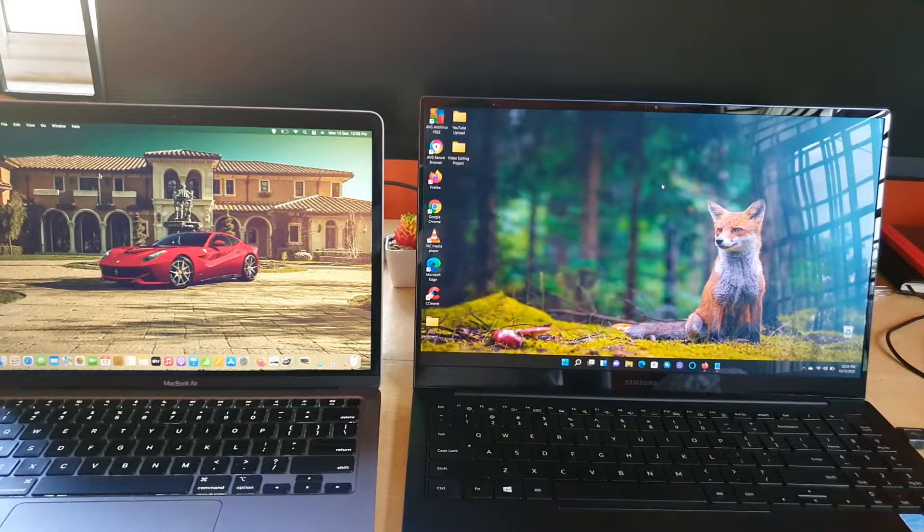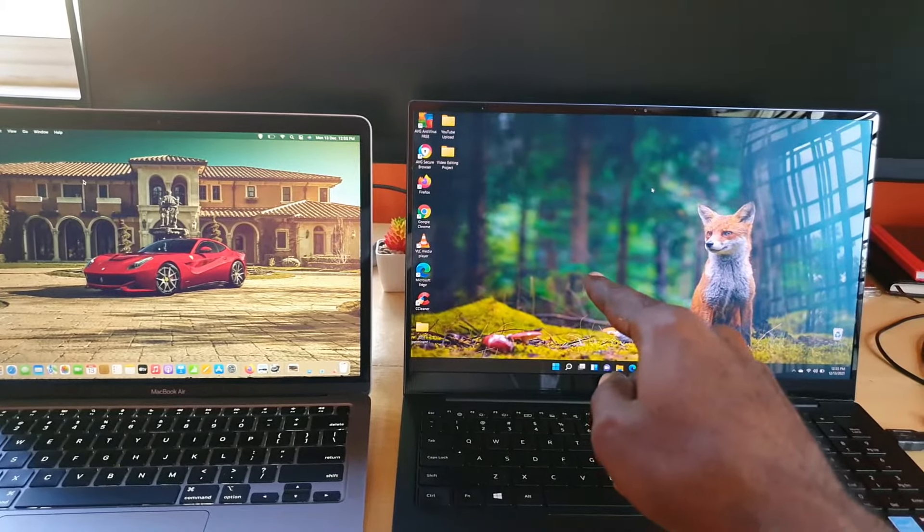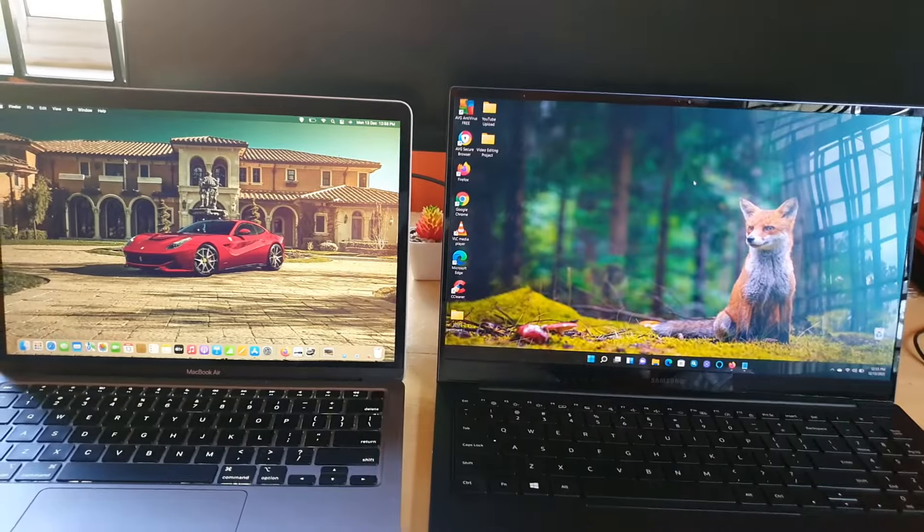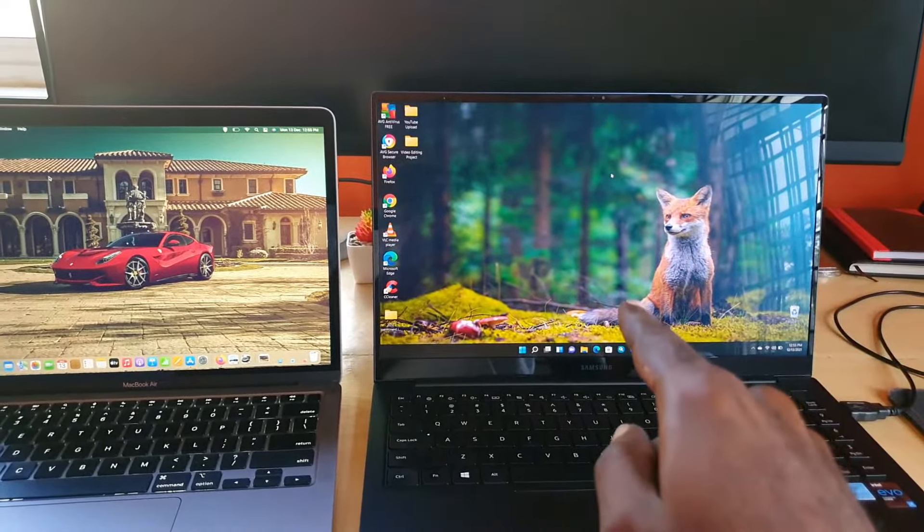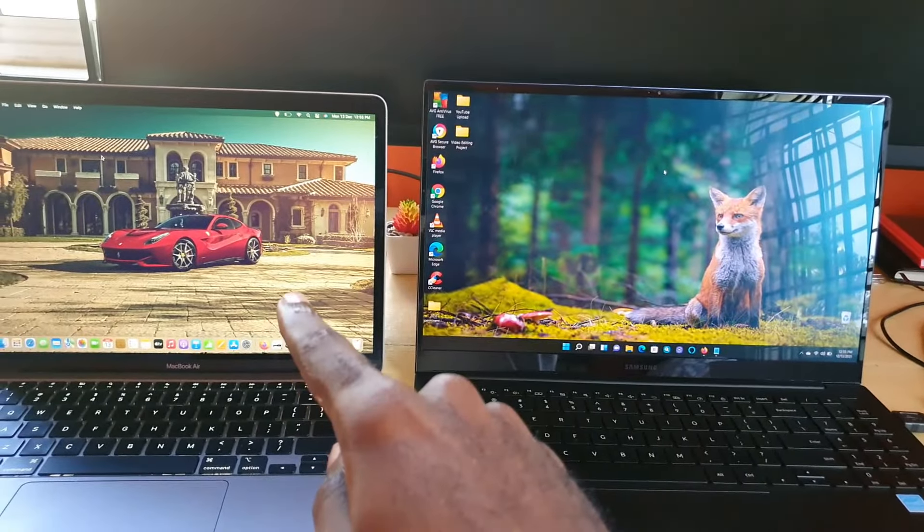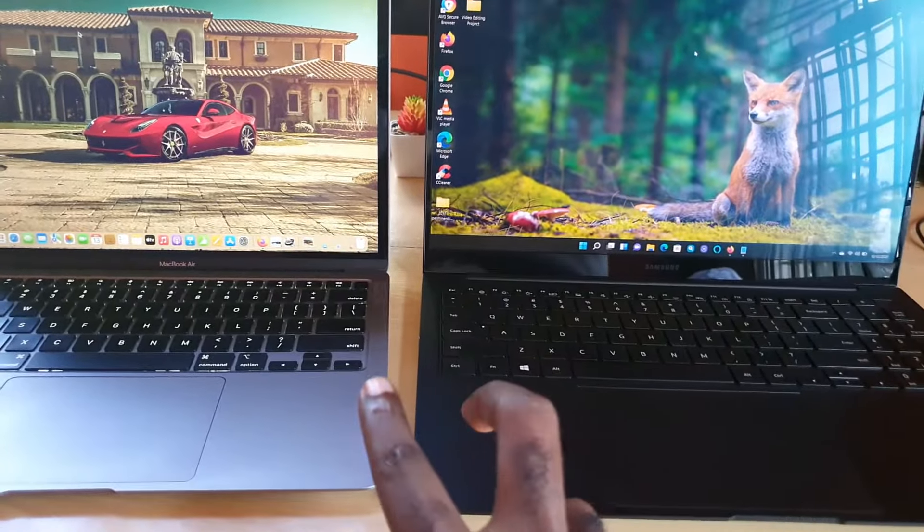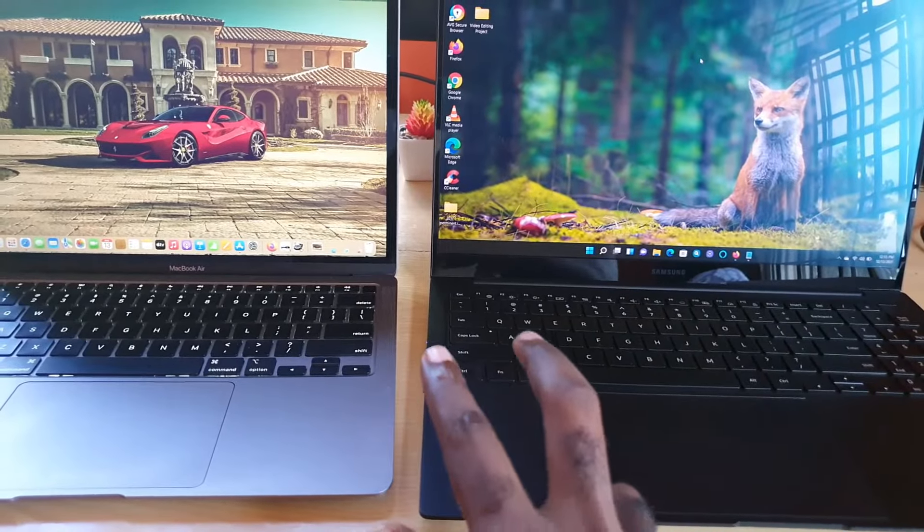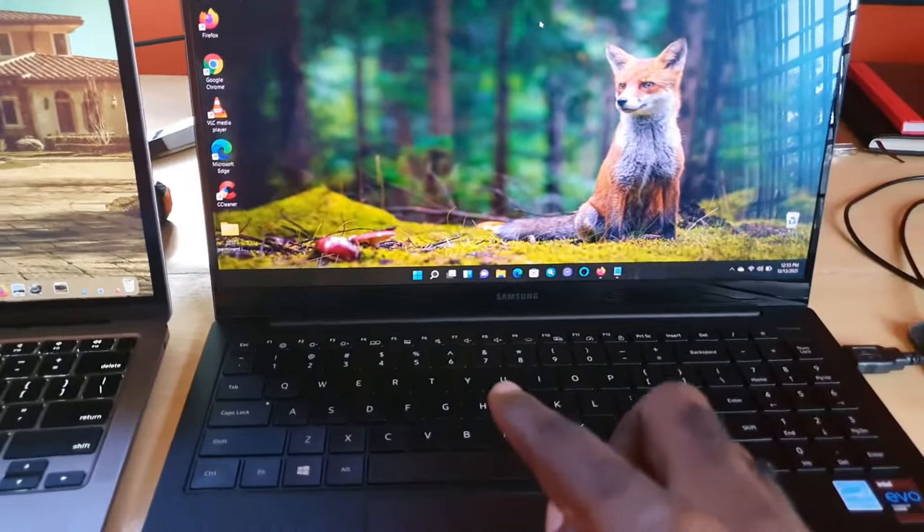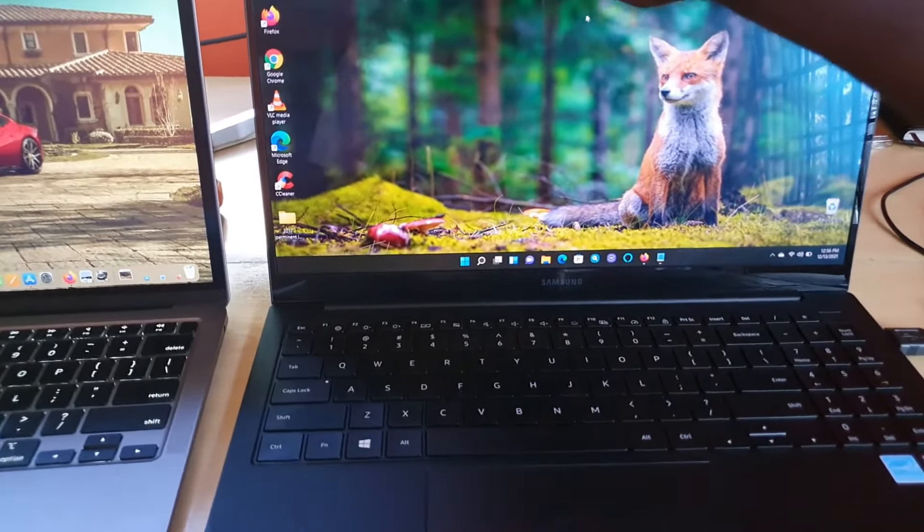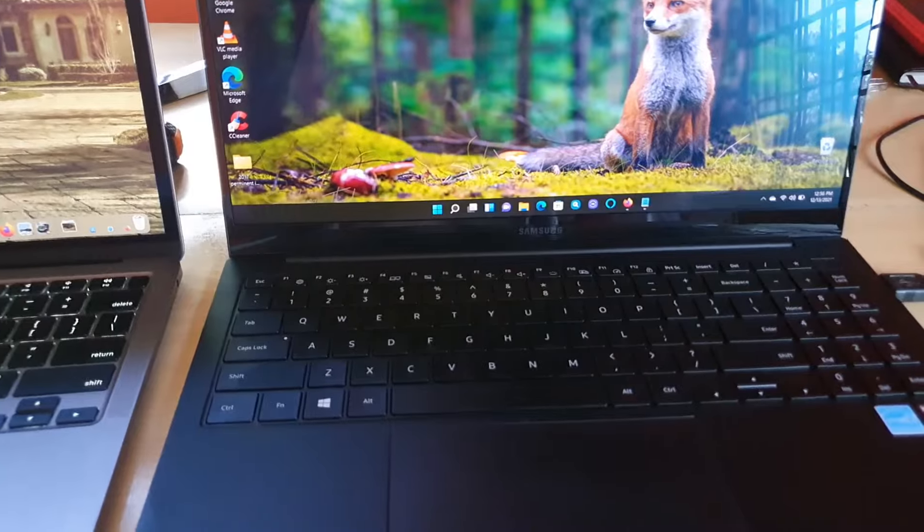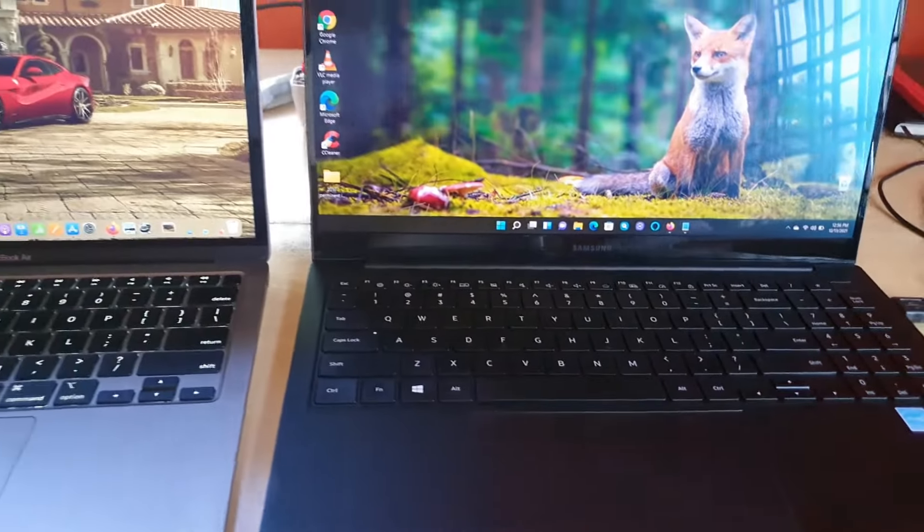This one is 15.6 inches while this one is 13 inches. Over here you'll have 16 gigabytes of RAM, over here you only have eight gigabytes of RAM. Both keys are backlit meaning that depending on the situation and ambient lighting these will light up. If the room is dark enough the keys will come on, we're kind of in direct light.